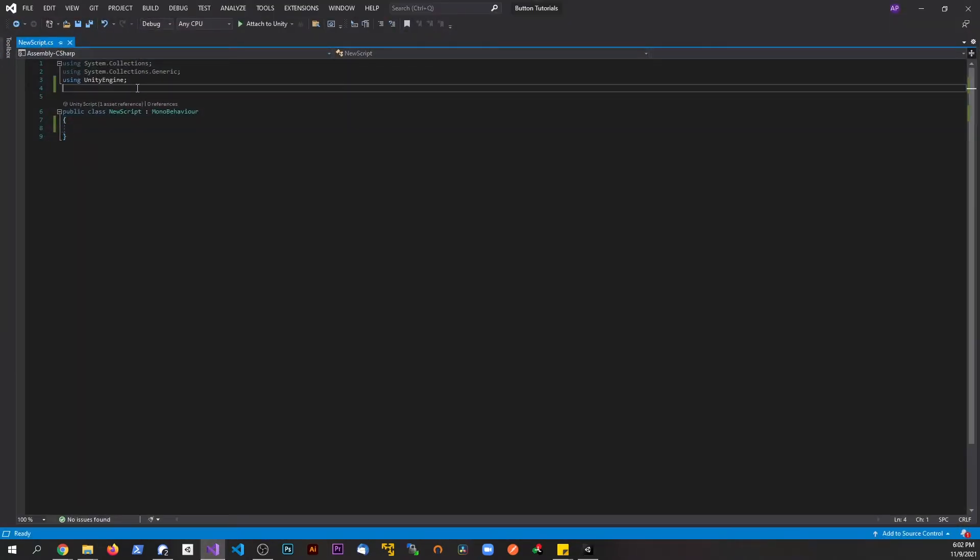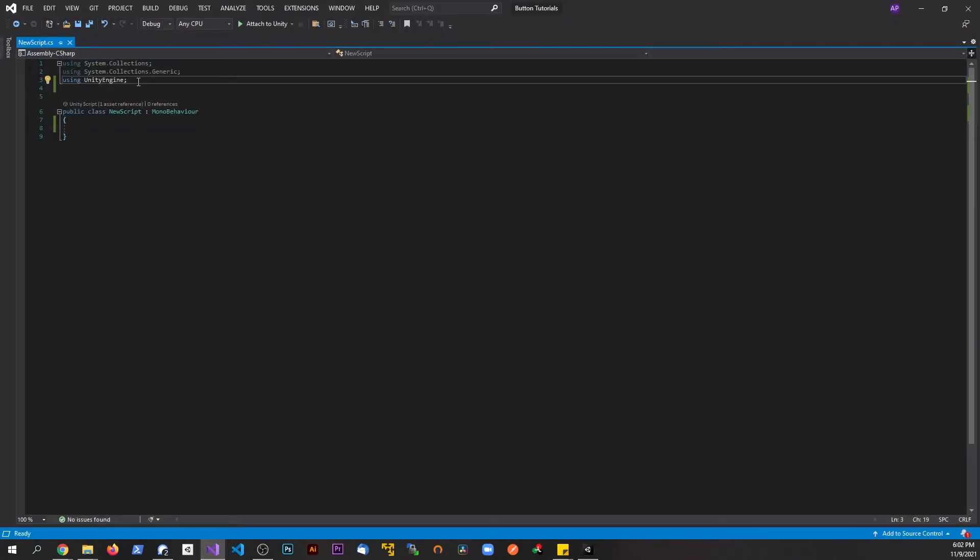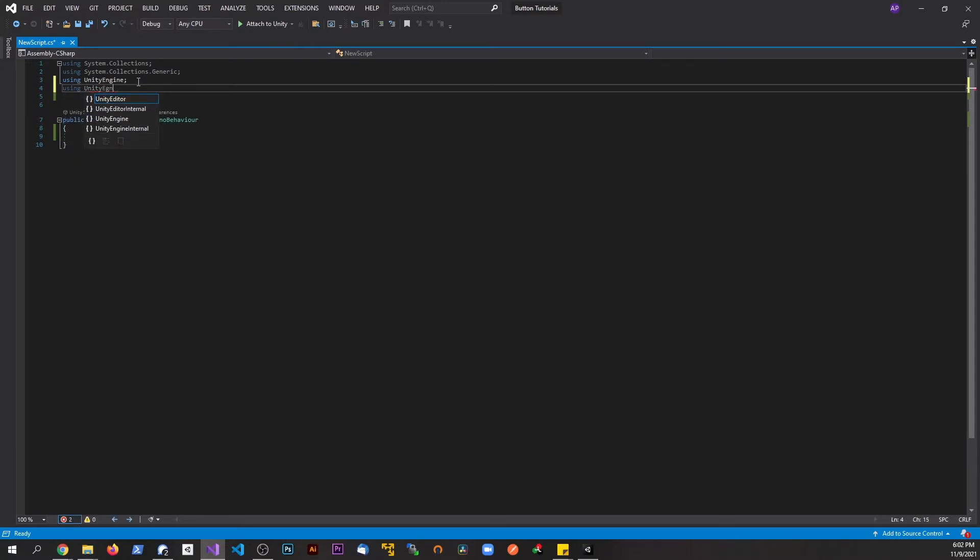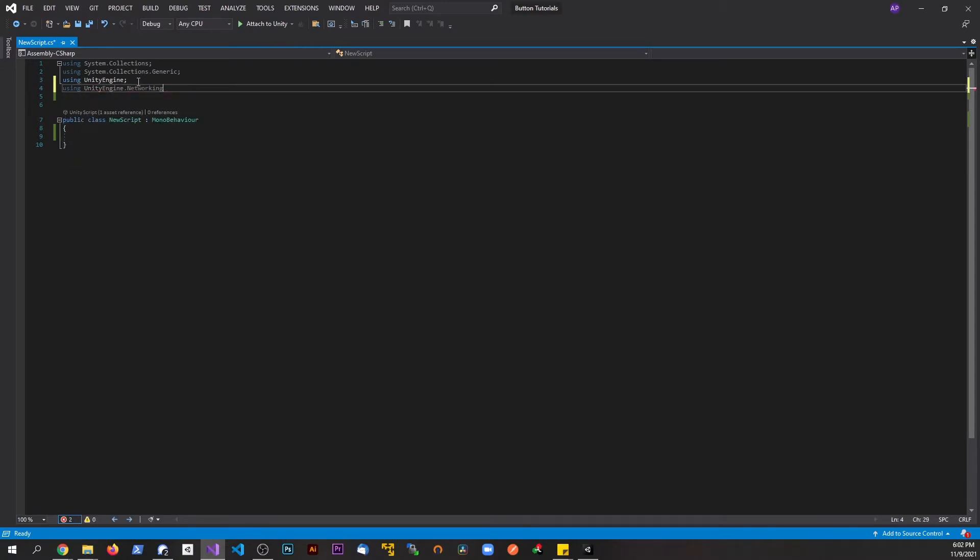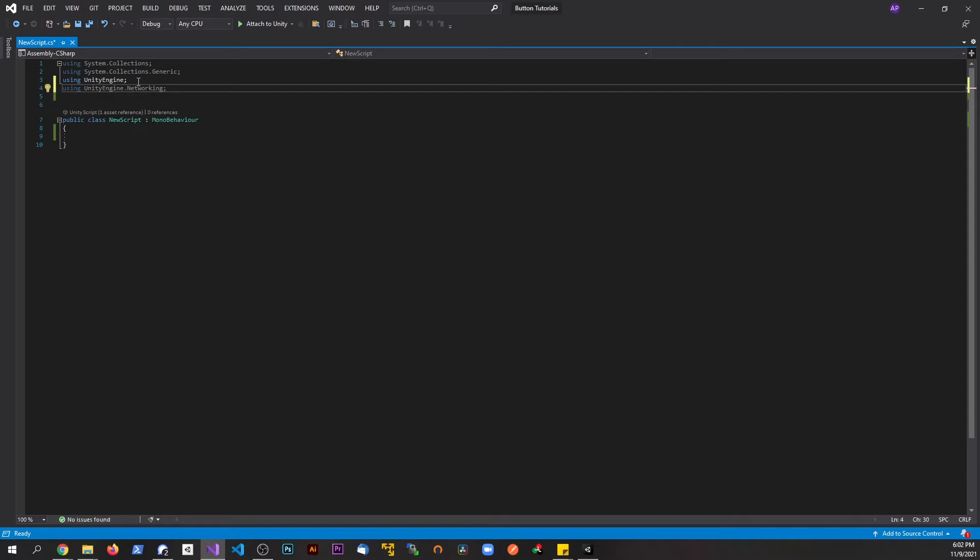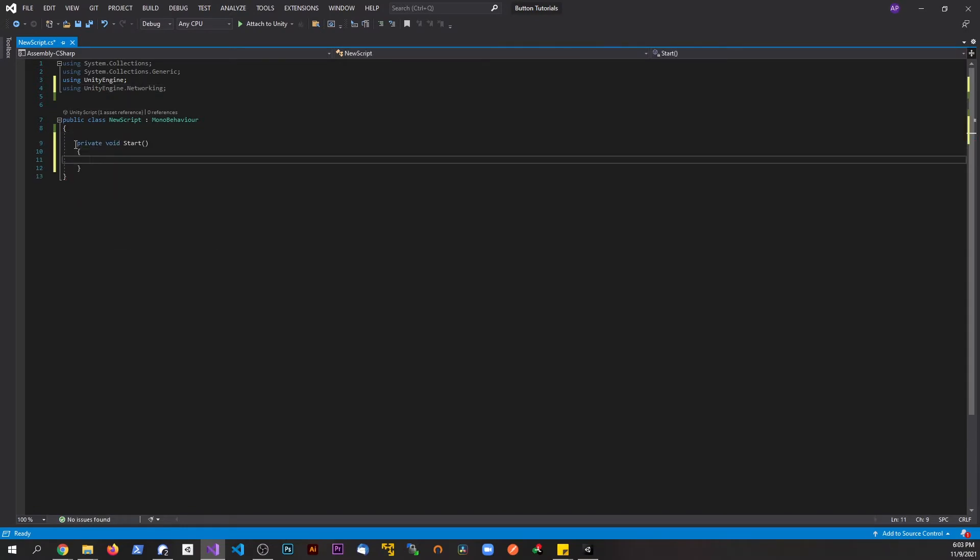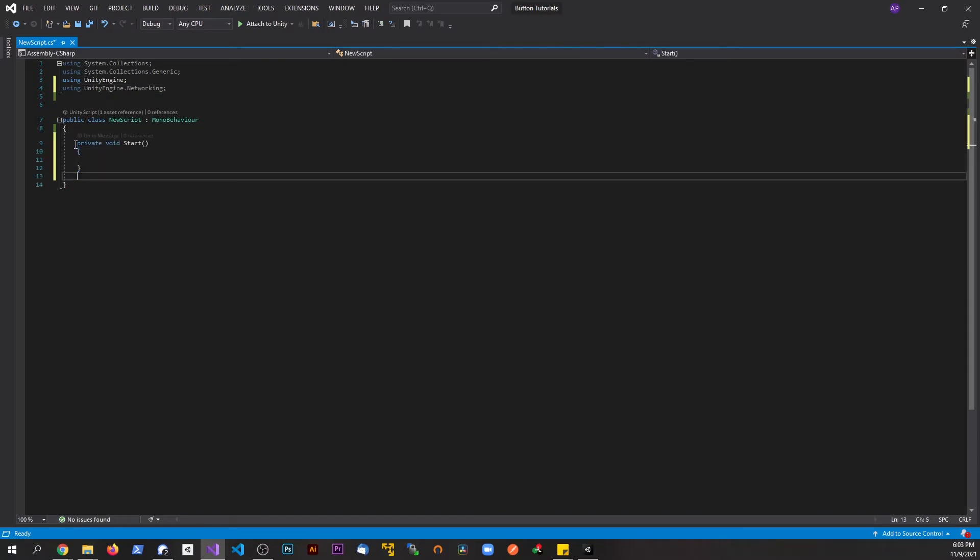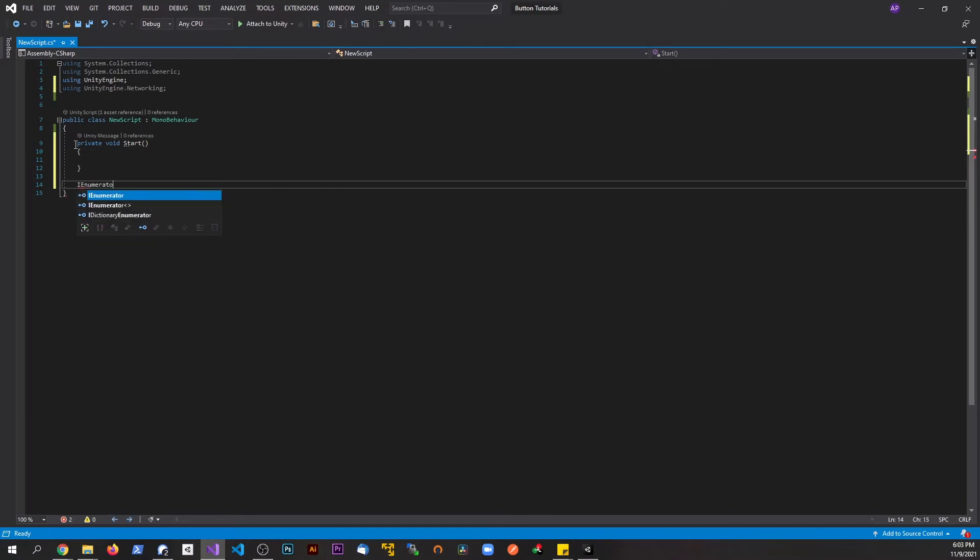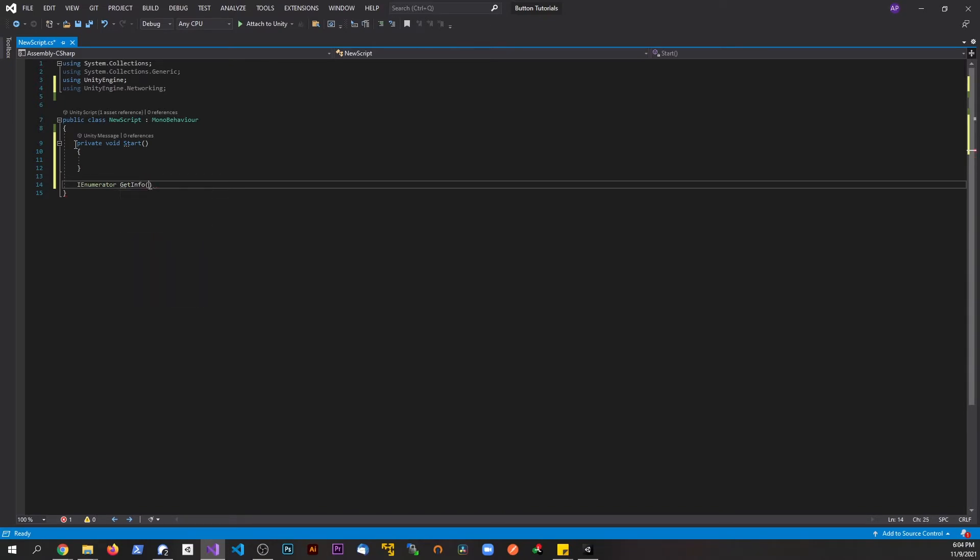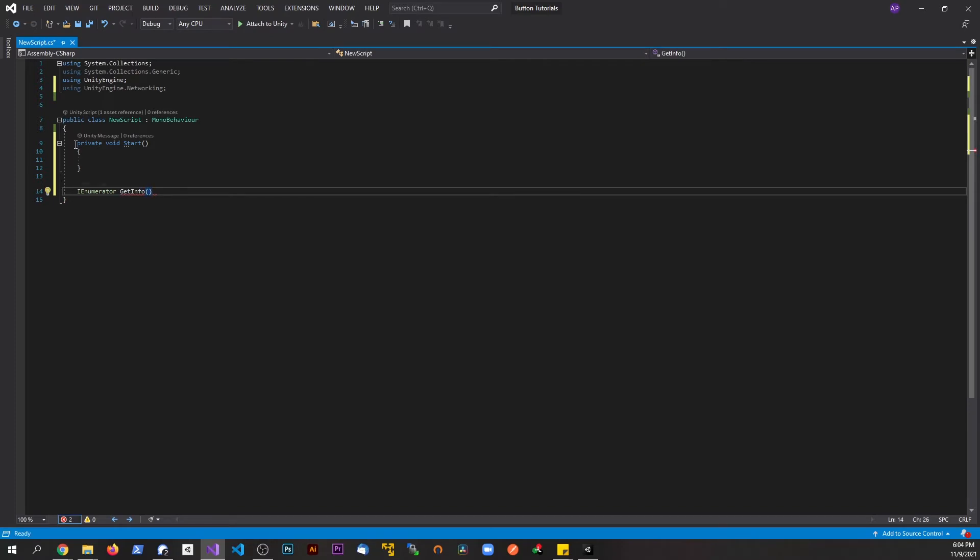So first things first, we need to include a namespace, which we're going to say using UnityEngine.networking. Now let's go ahead and start to type out a start method. We're going to come back to this in a second, and then we're also going to use an IEnumerator. Now if you're not familiar with an IEnumerator, I'm going to show you guys kind of a demo in a second, the way it works. But right now let's go ahead and type this out. I'm going to call this getInfo, and this is a method. And we're going to open this up in curly braces.